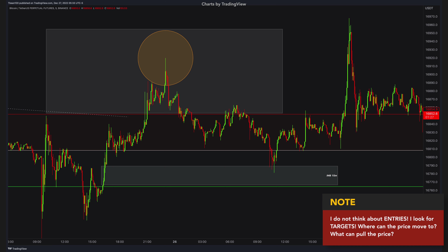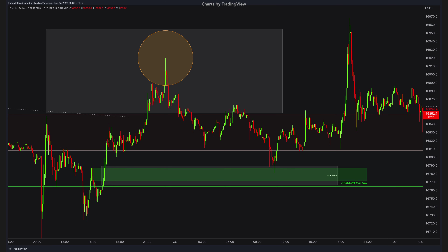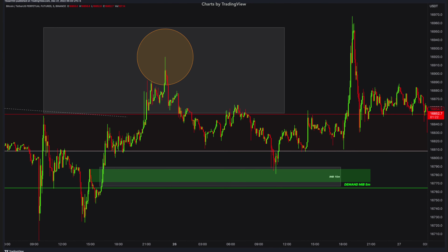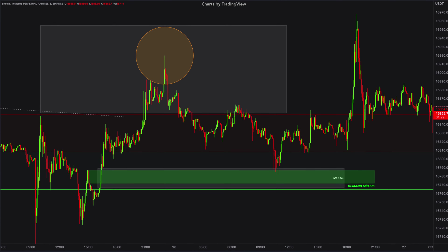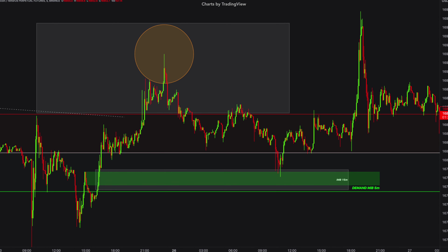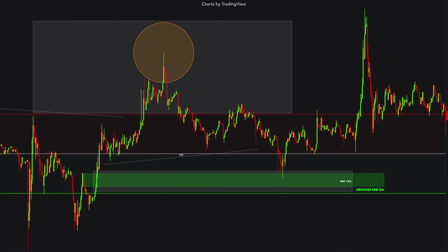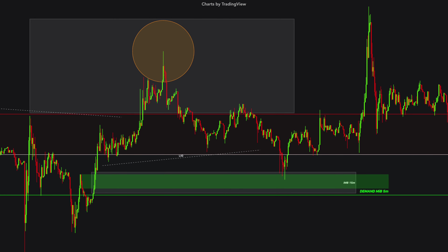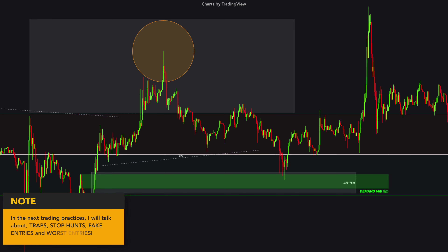At the bottom we already have our 15-minute imbalance, and we have a 5-minute mitigation block. Very fresh and untouched demand areas for a reaction — there are also nice liquidity areas starting to form. Now let's talk about entries. I will talk about possible entries, I will talk about my entry, and I will also talk about fake entries with traps and how to avoid them.